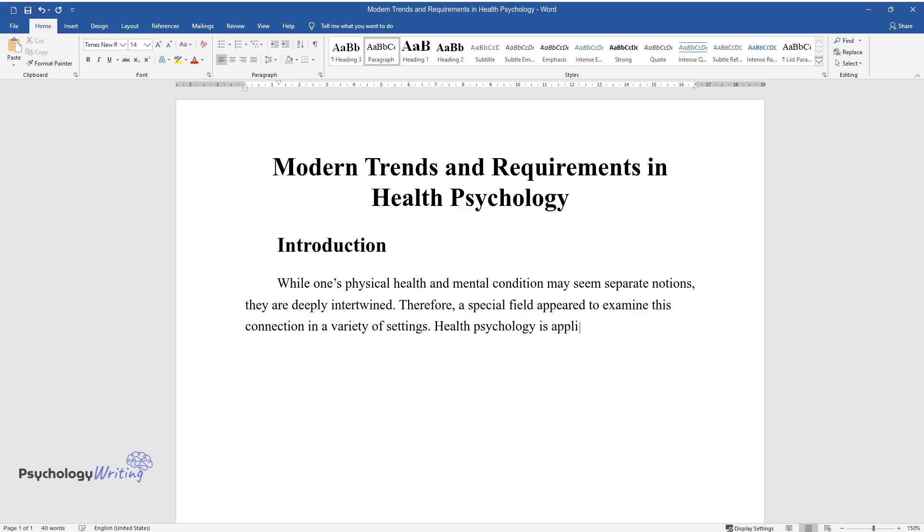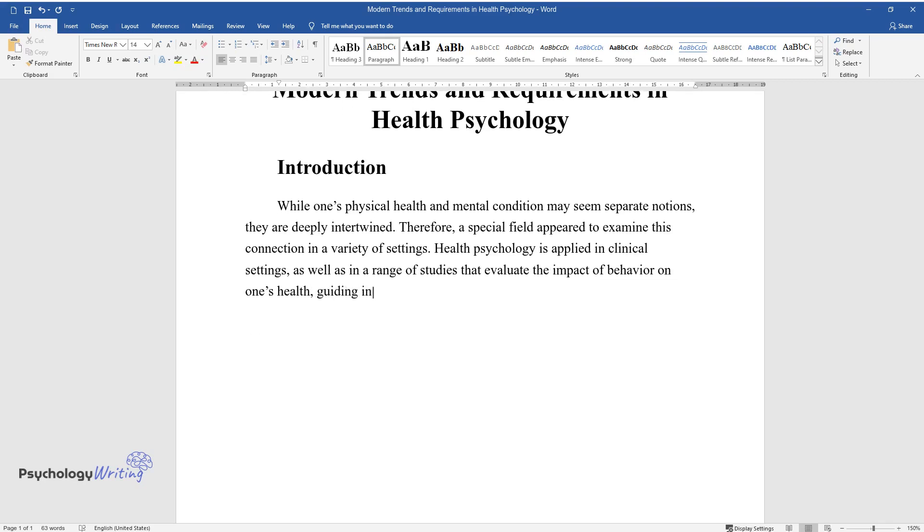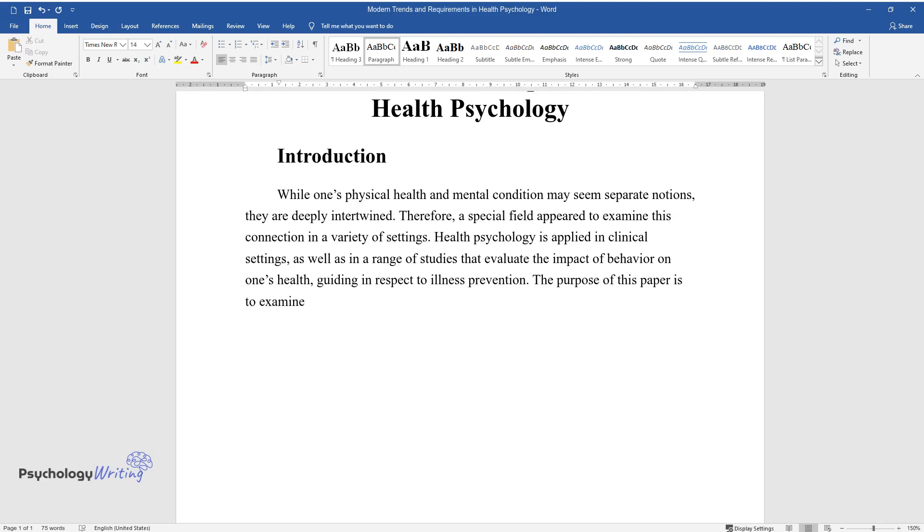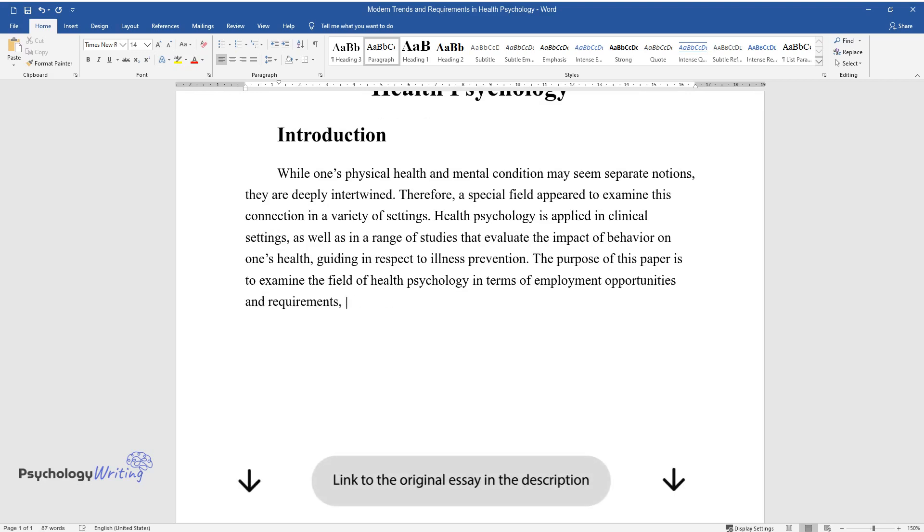Health psychology is applied in clinical settings, as well as in a range of studies that evaluate the impact of behavior on one's health, guiding in respect to illness prevention. The purpose of this paper is to examine the field of health psychology in terms of employment opportunities and requirements, as well as modern trends.